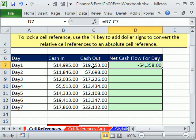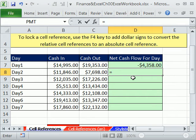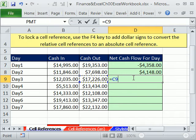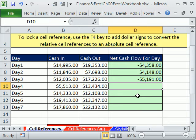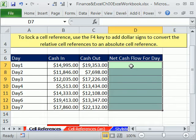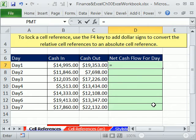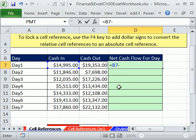We had more cash going out than coming in, so we were down by $4,000 some odd dollars. We could come down and do the same formula again — in minus out. By default, when you put a cell reference in, all you see is the column reference and the row reference. From the point of view of the formula, it's not looking at B7 — it's looking at two cells to my left, minus cash out, which is one cell to my left. This is the default behavior in Excel. If the formula is just going to stay in one cell and never be copied, then it is B7. But if you're going to copy it, that's not B7 — it's relative to the formula.